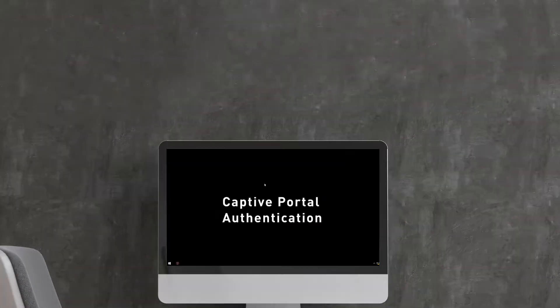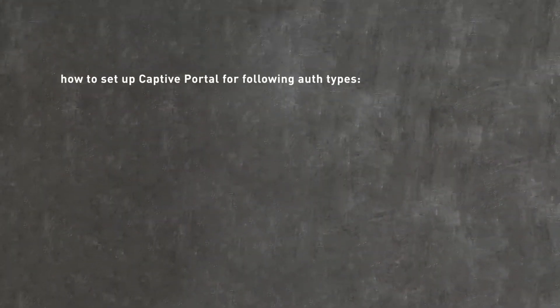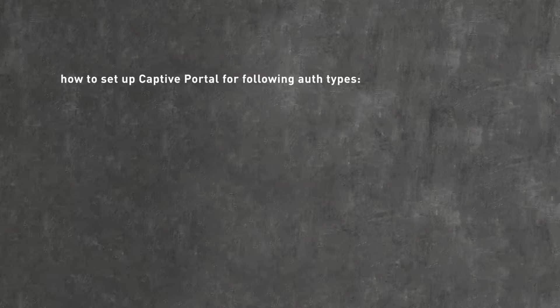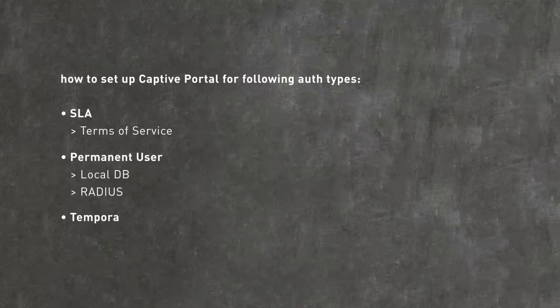In this video, you'll learn how to set up a captive portal for authentication types such as SLA, permanent users, and temporary users.